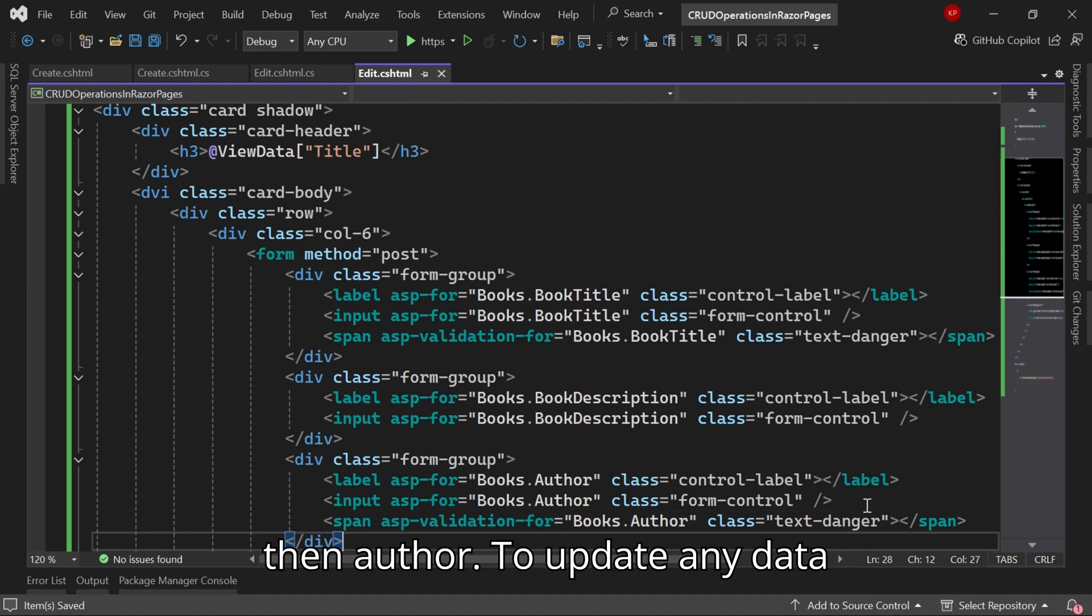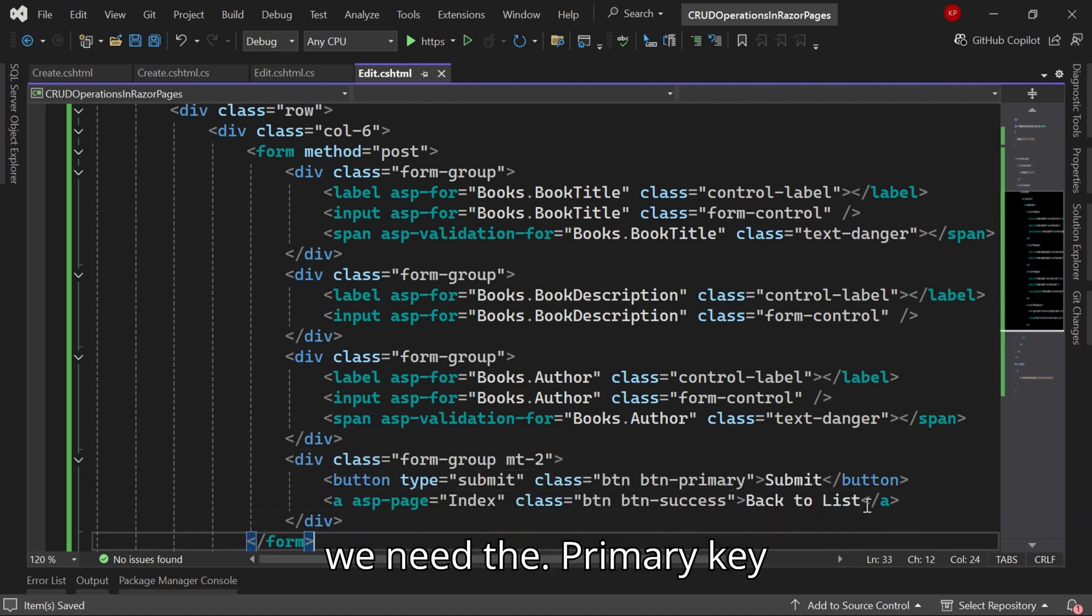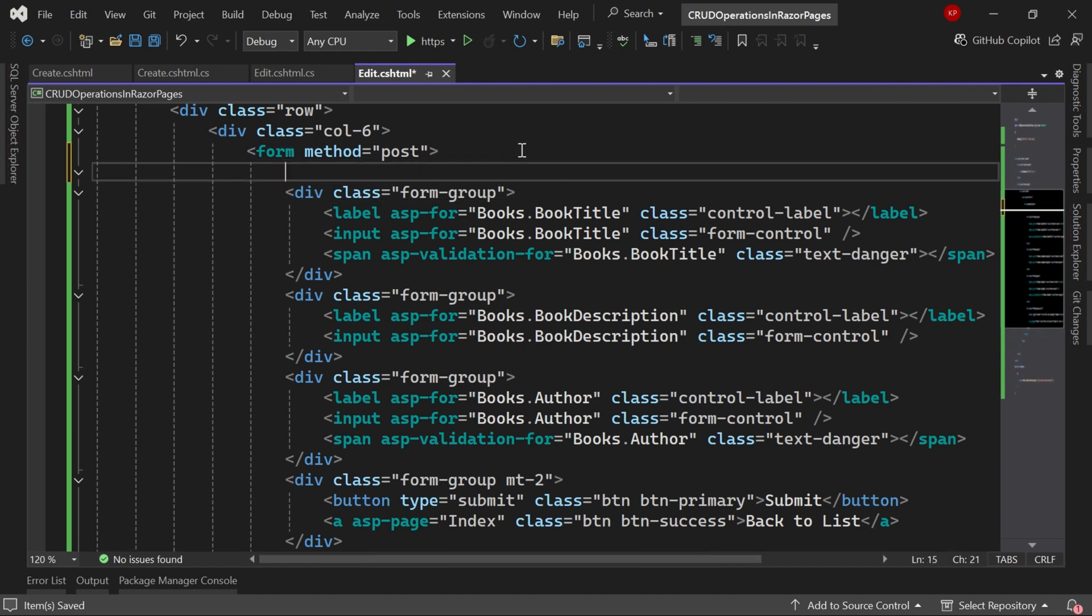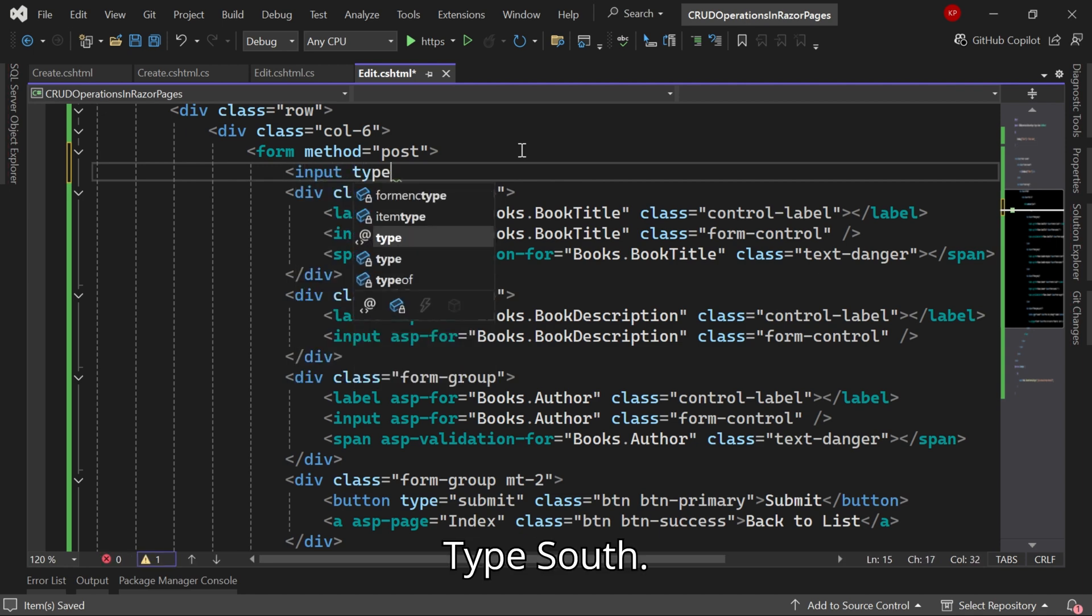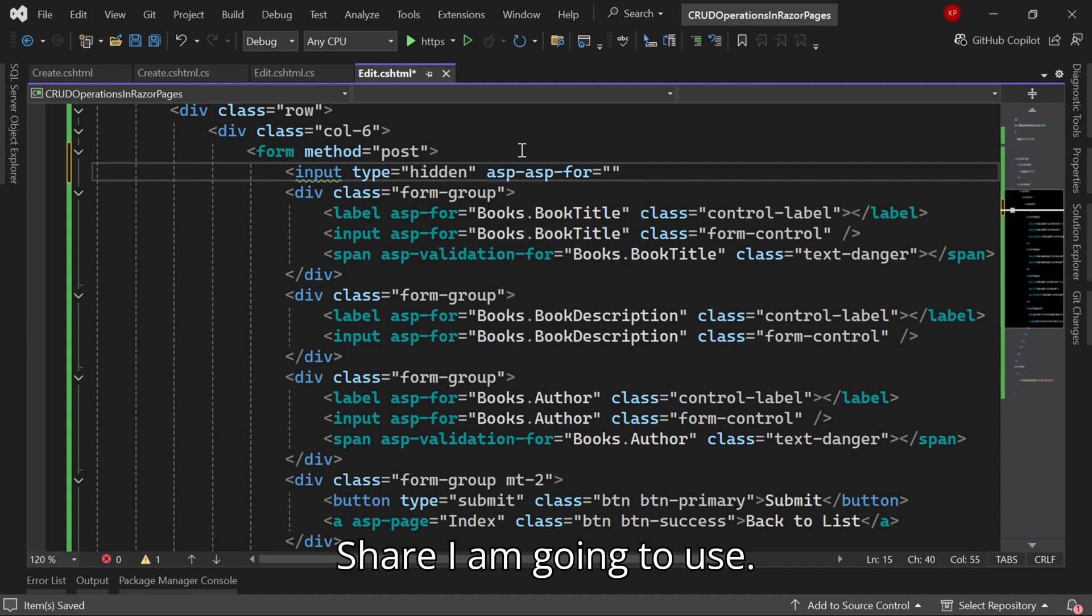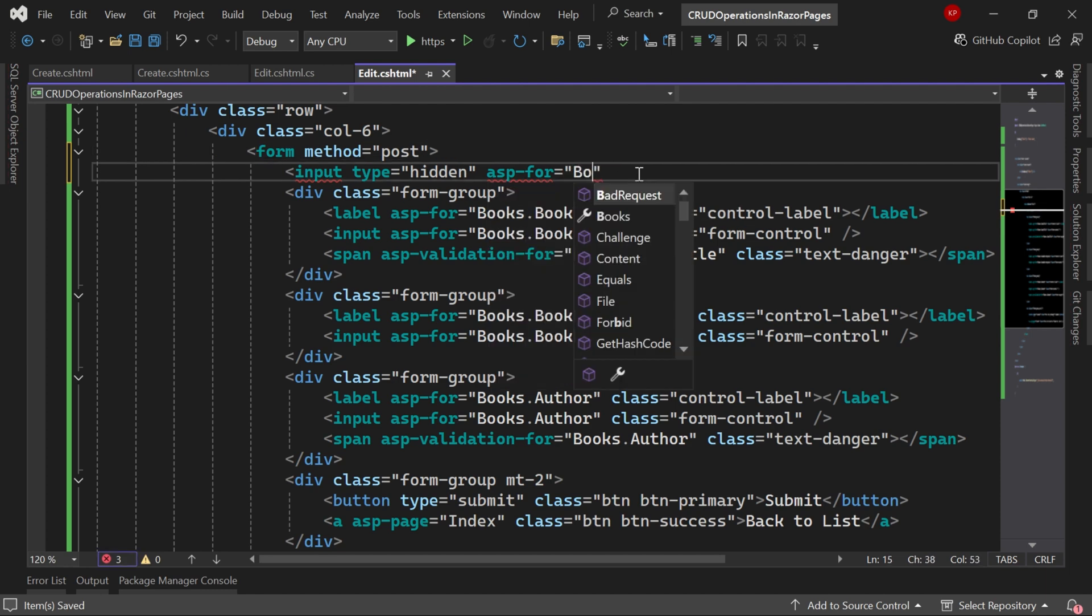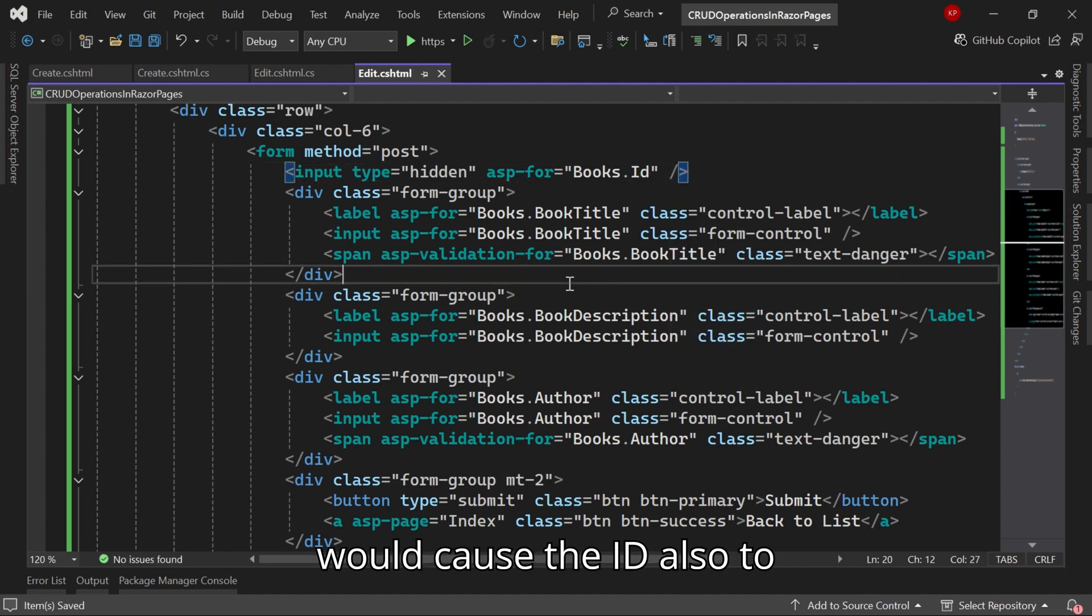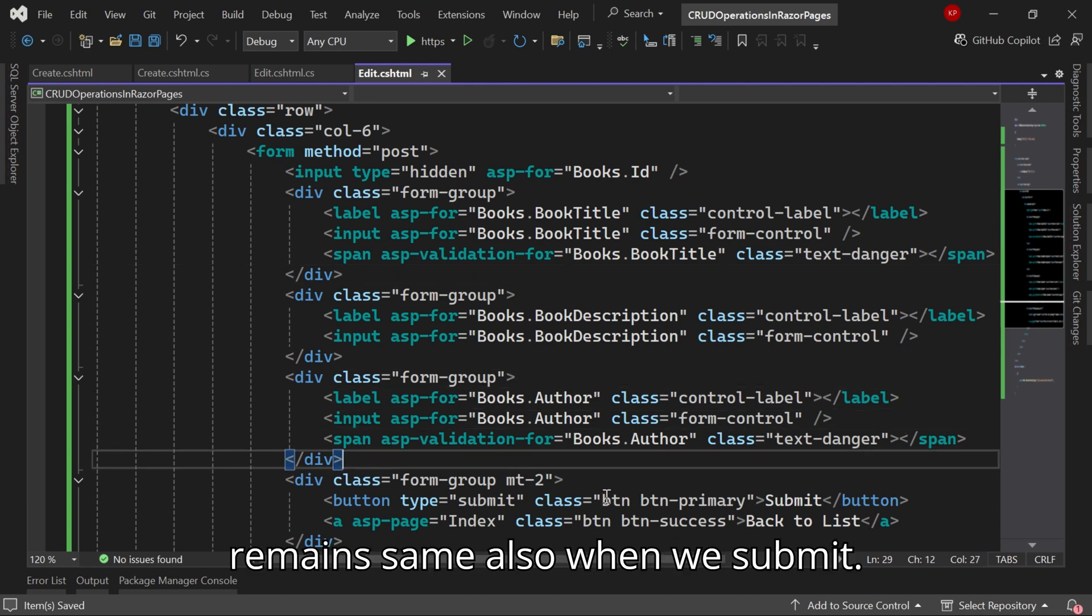Here to update any data we need the primary key value. For that I'll keep here the input, type is hidden, asp-for. Here I'm going to use Books.Id. I need to pass the ID also to modify the data.